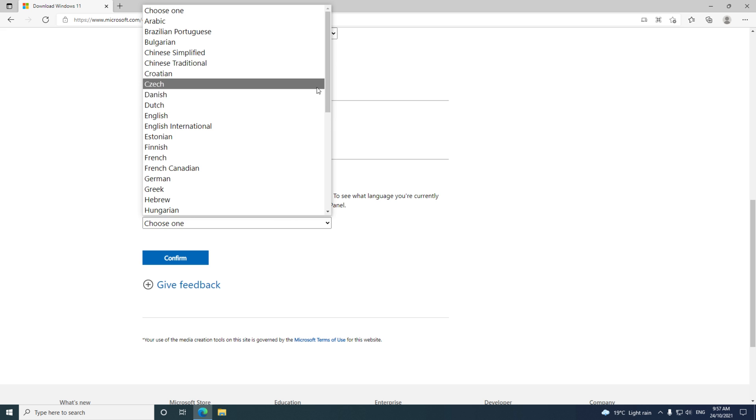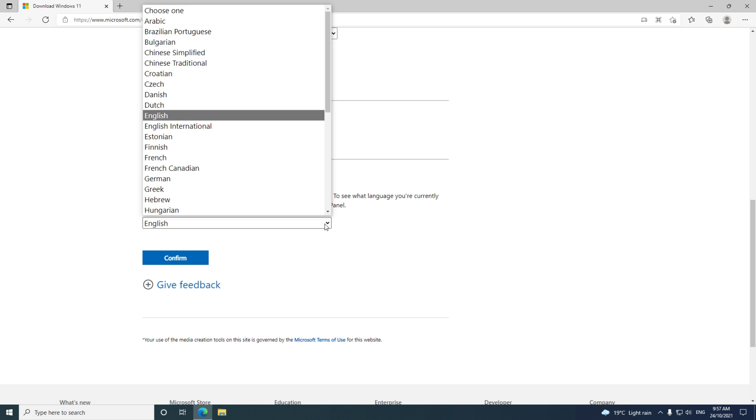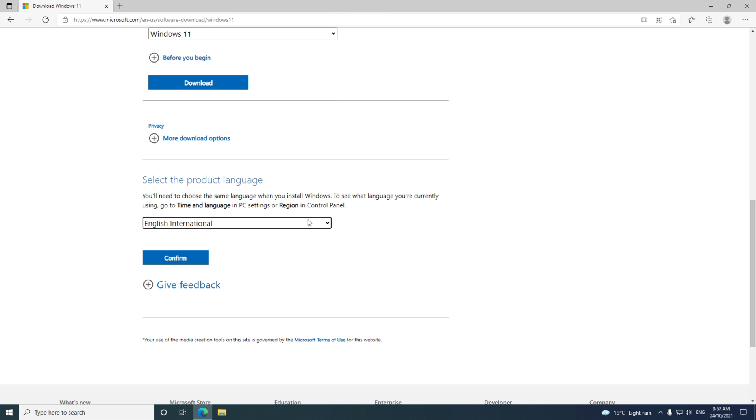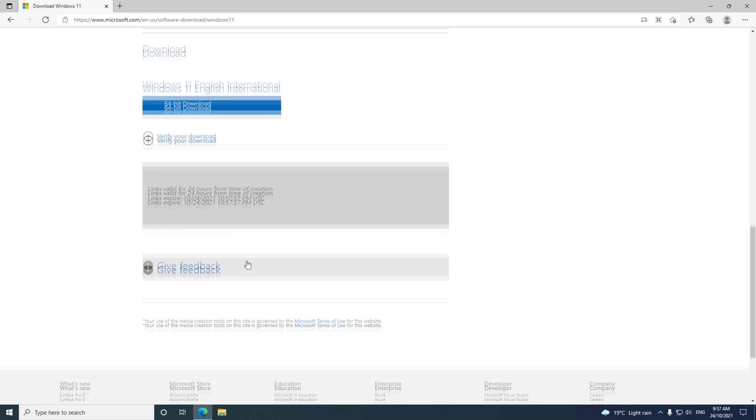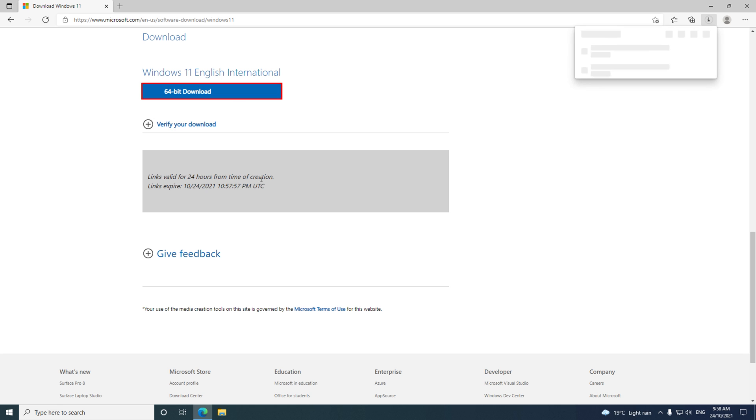Go down to Language and choose your language. In my case, English International is the right one for me. Click Confirm and then click on 64-bit Download, and you're good to go.